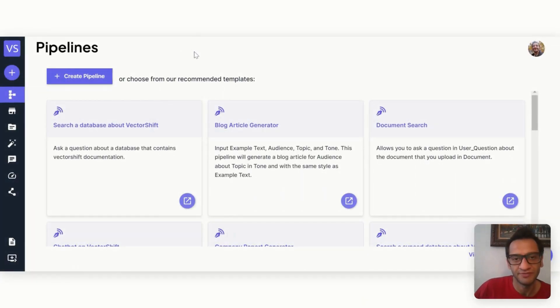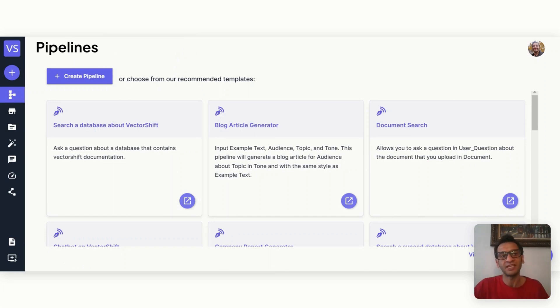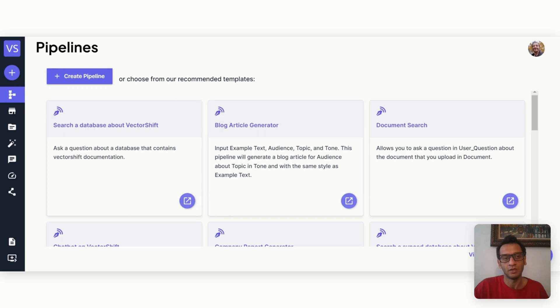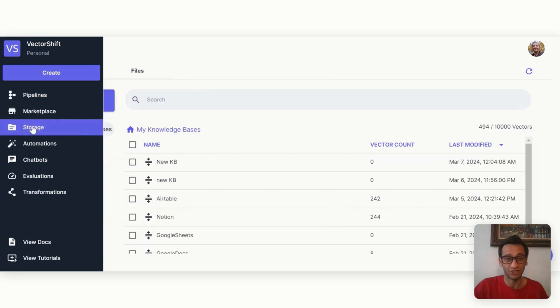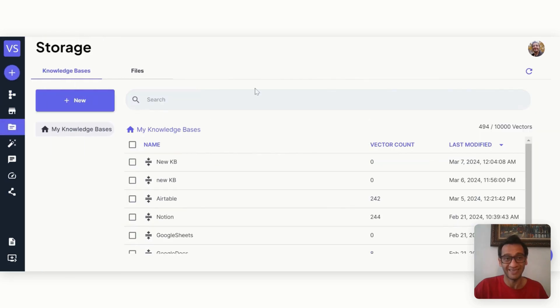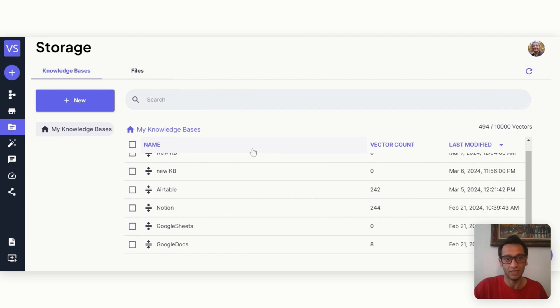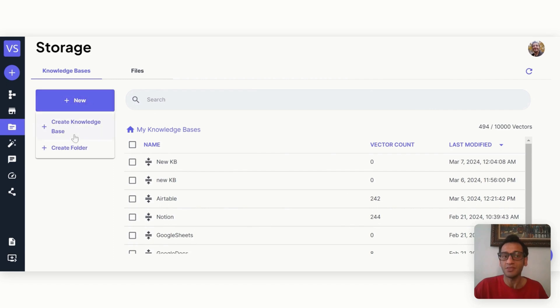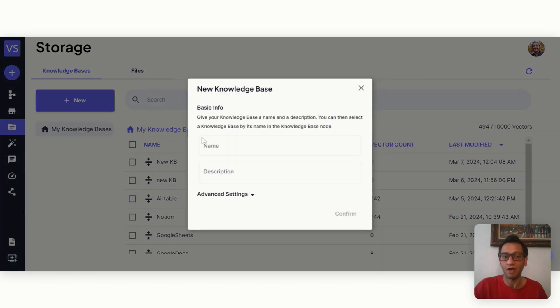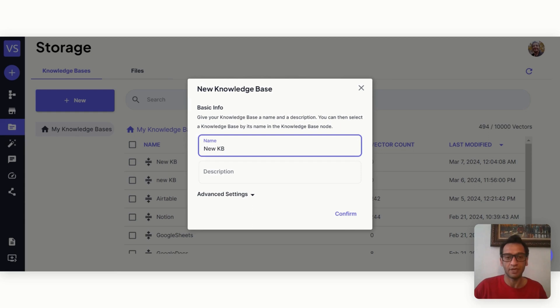So this is VectorShift's dashboard. There's a pipeline section, basically projects or flows called pipelines in VectorShift. The thing that sets this tool really apart from the crowd is the storage, i.e., knowledge base section. I know there are many tools out there where you can have different types of knowledge bases, but the one that VectorShift offers is really cutting edge.